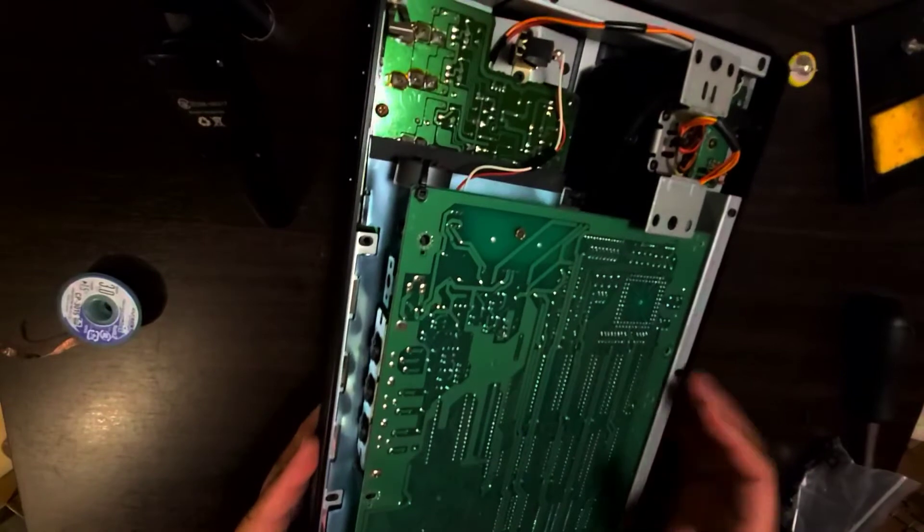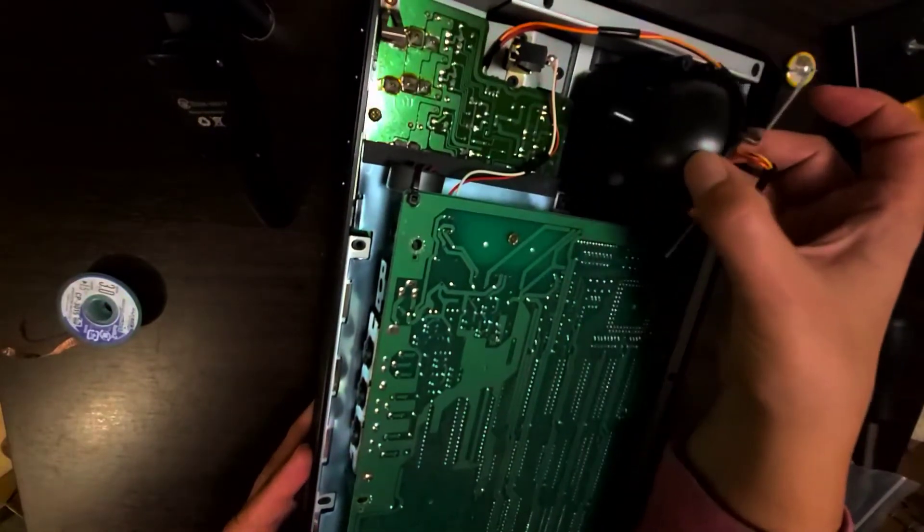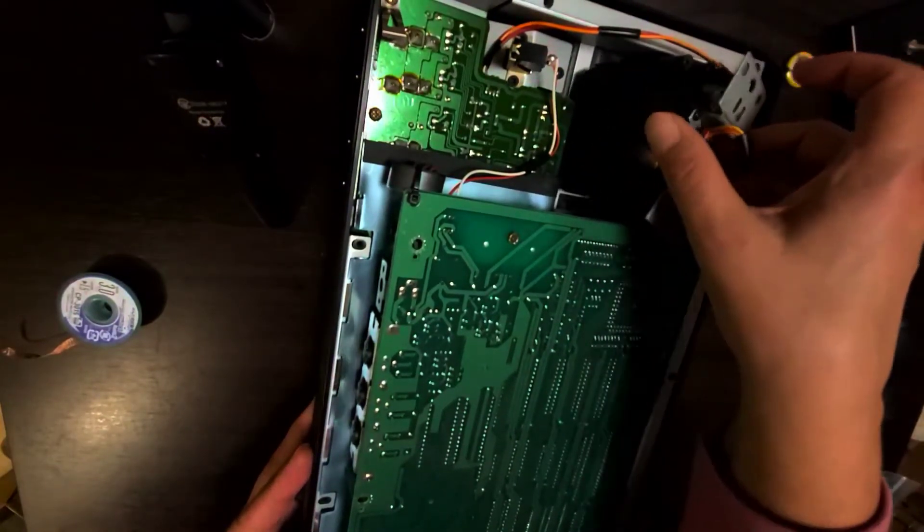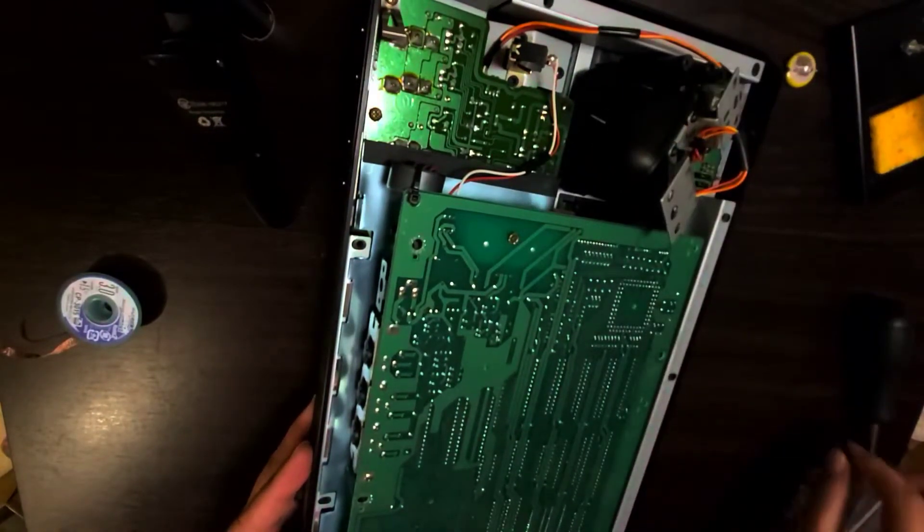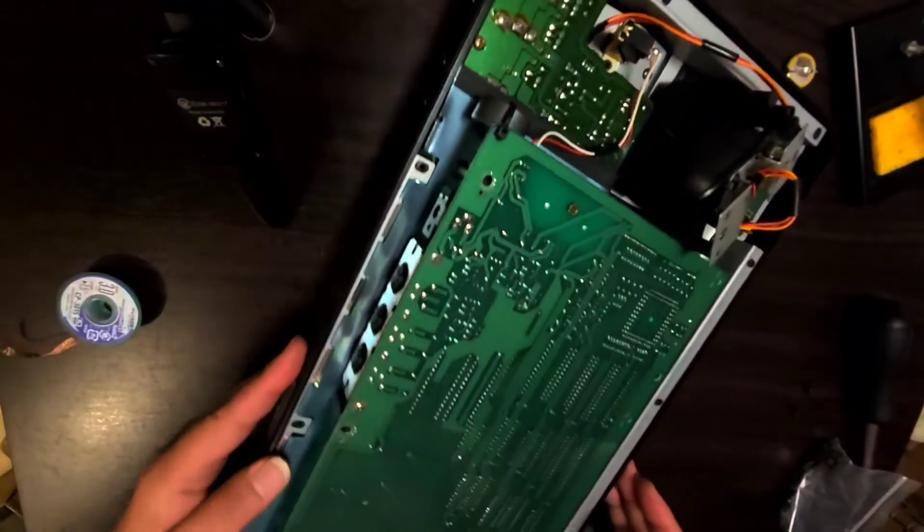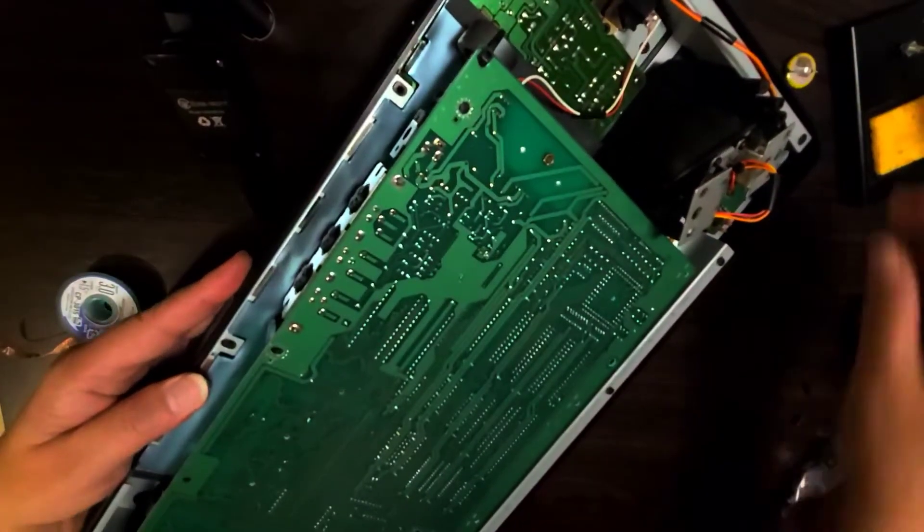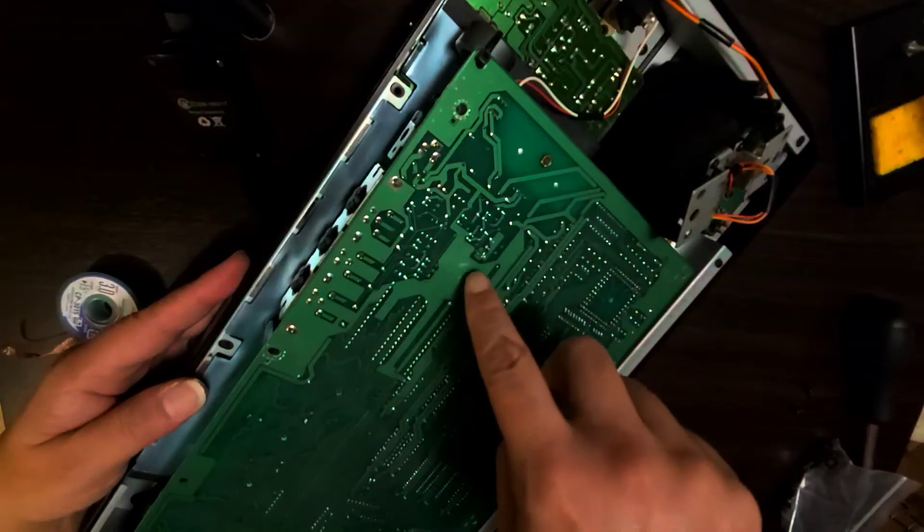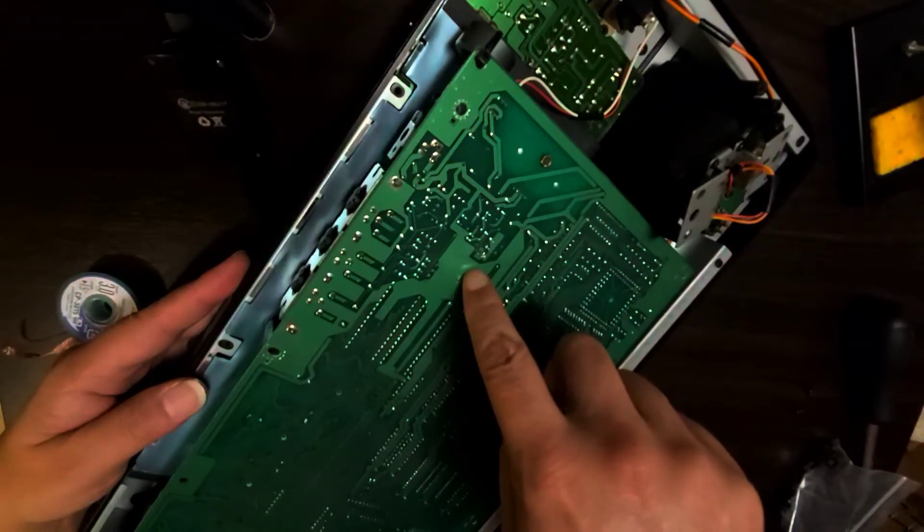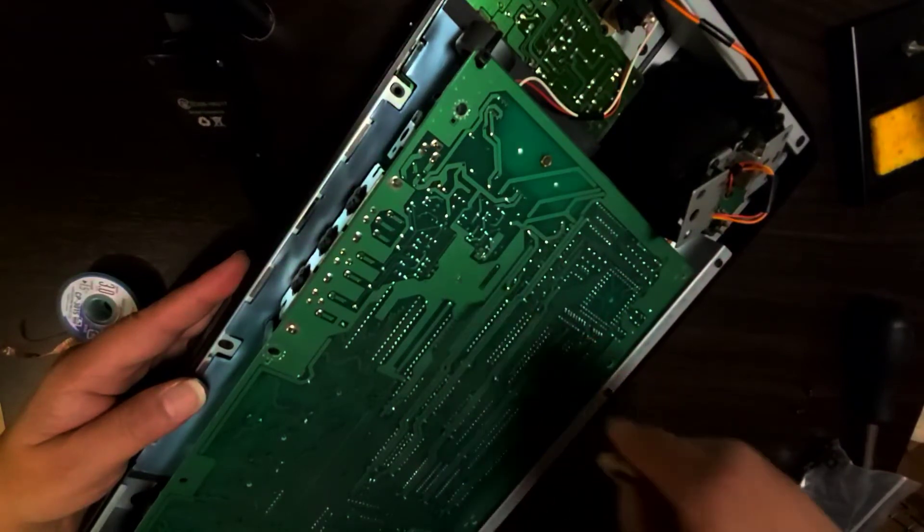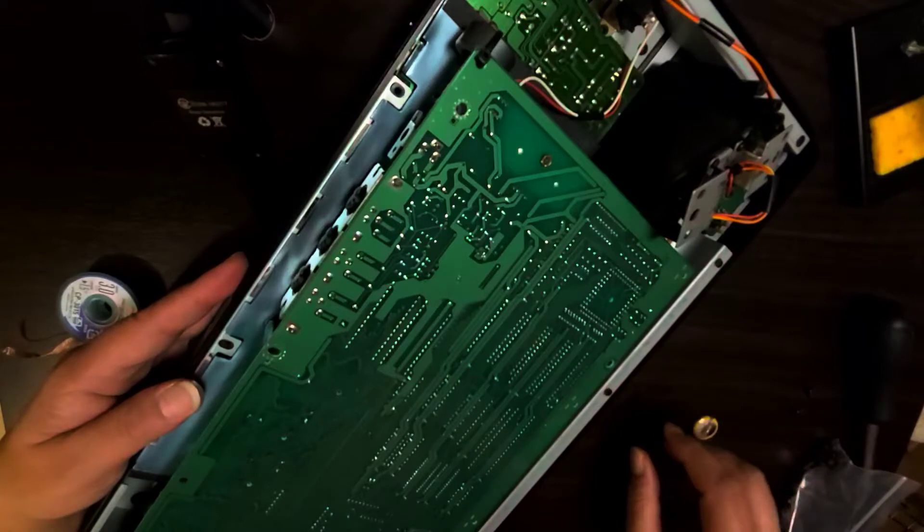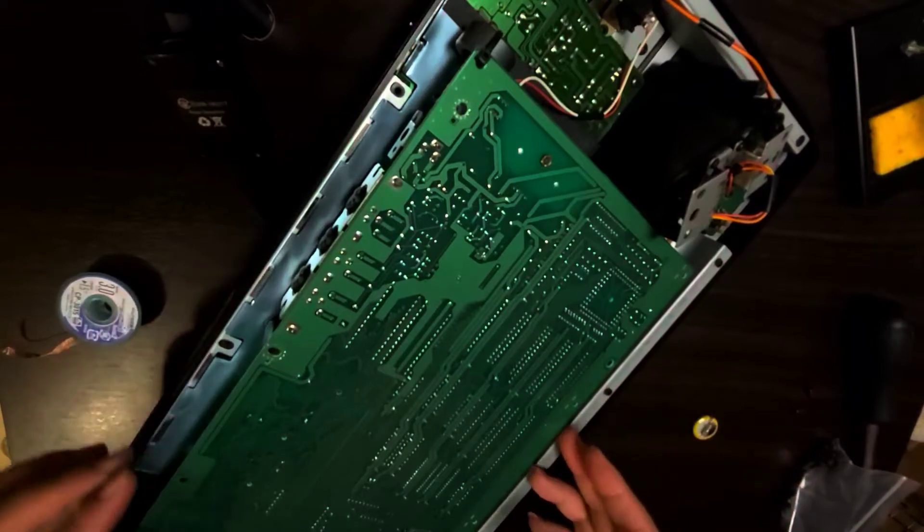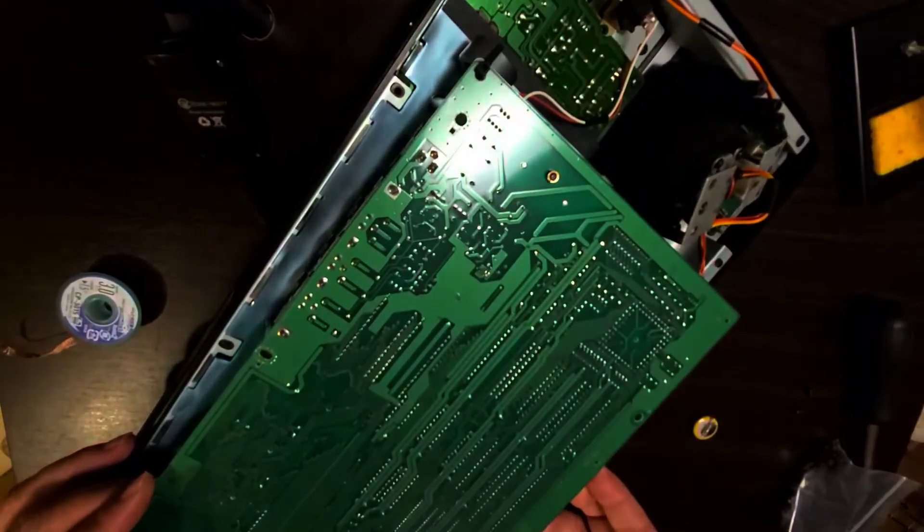When you open it up it looks like this. You have this part here and then you have a coin battery that's right on the other side of this part right here. What you want to do is turn it on its side.